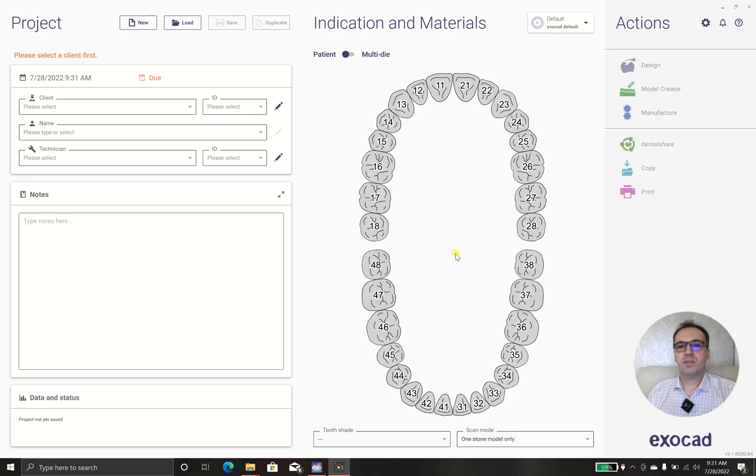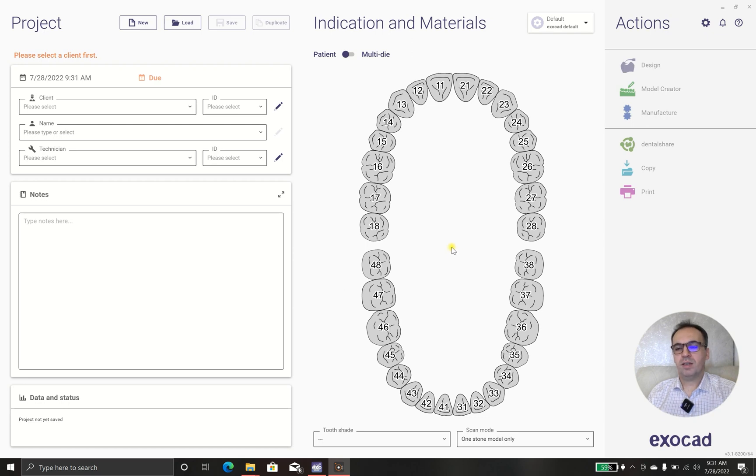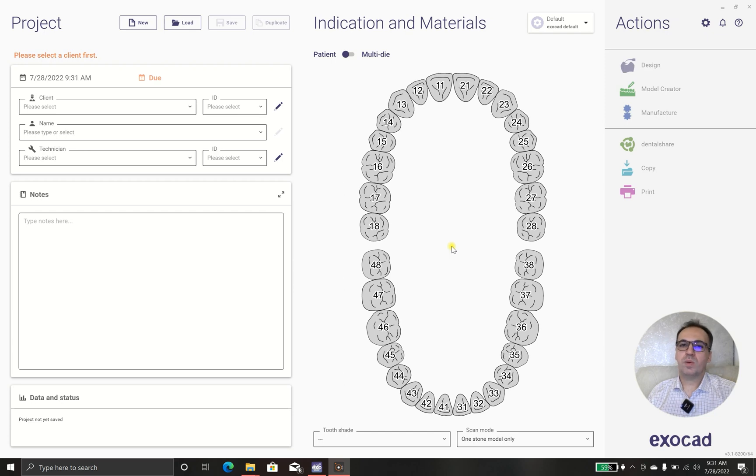Hello everyone, I'm Dr. Valfoyer, I'm a prosthodontist and I want to teach you how to design a custom abutment for one single crown.